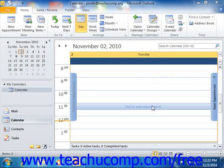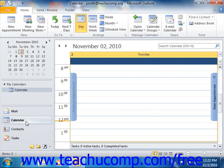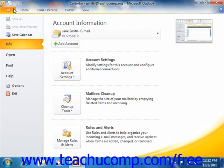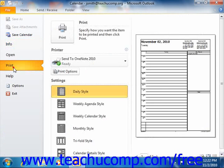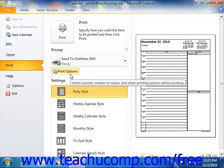To print a copy of your calendar, first open the calendar folder. If using Outlook 2010, click the File tab in the ribbon and then click the Print command at the left side of the Backstage view shown. You can then click the Print Options button that appears to the right.